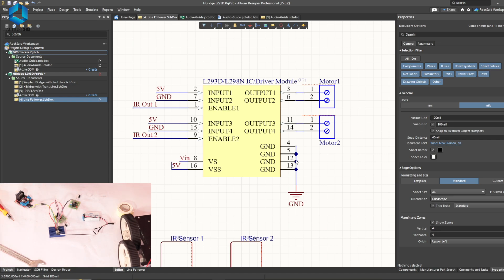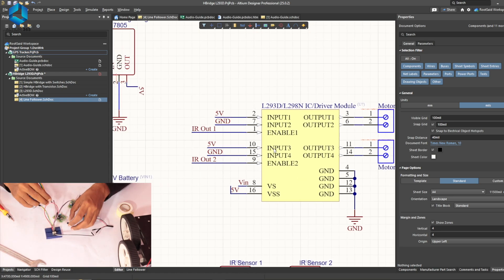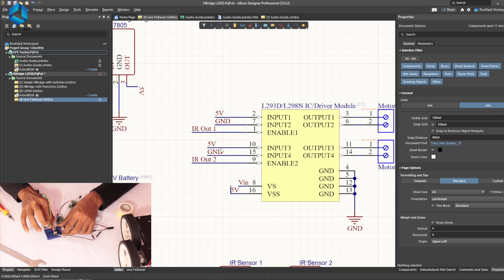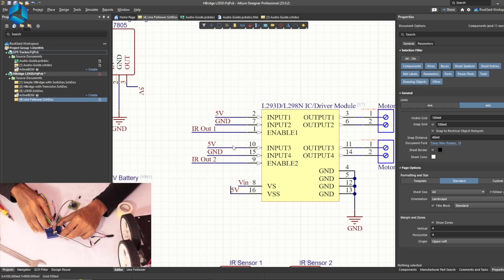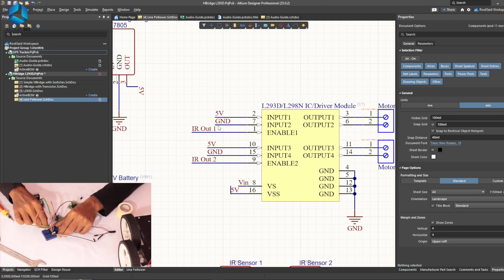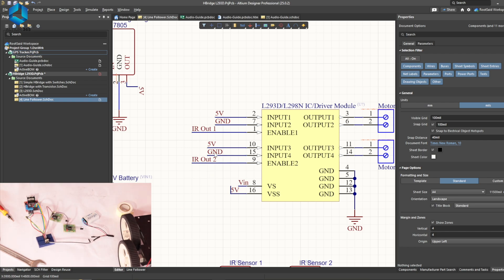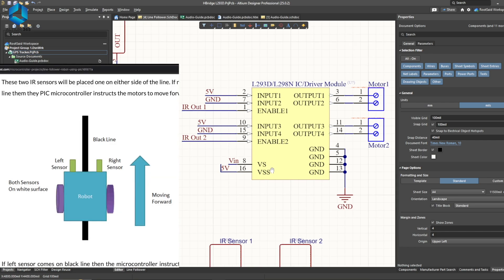Now for the signal pins, S1 of motor 1 and S1 of motor 2 will be connected to 5V and S2 of motor 1 and S2 of motor 2 will be connected to the ground.